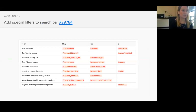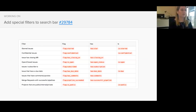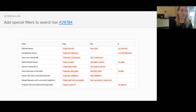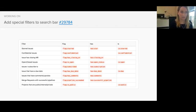Another search improvement we've been working on is a new filter type that would allow for Boolean type filters. This could include starred issues, confidential issues, issues with a closing merge request, et cetera. This type of filter would give a lot of flexibility for adding different search parameters. In this issue, we're talking a little bit about the wording, so you can feel free to contribute. We've talked about flag, has, is — we're just trying to drill that down.